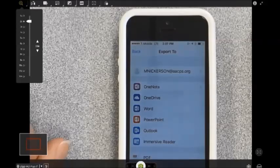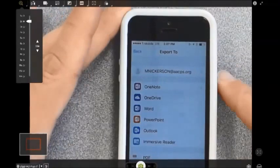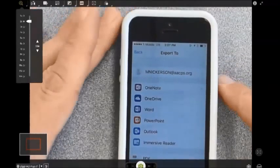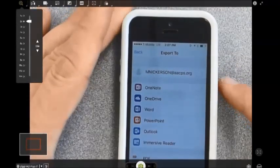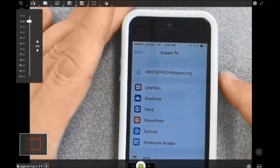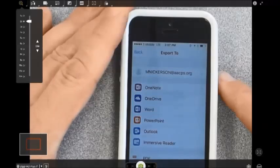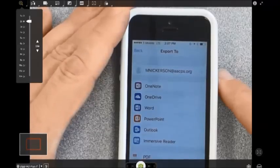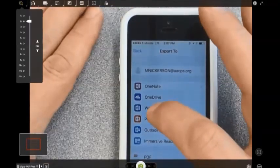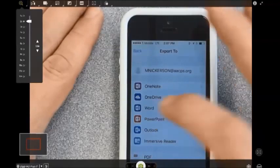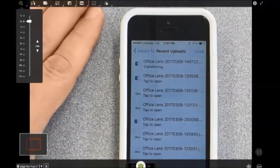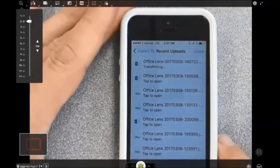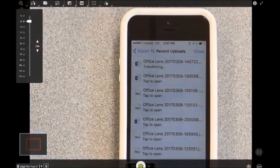If you choose to save it to OneDrive, it will save it as a picture file, a JPEG. So if your goal is to open it in Word and have the Immersive Reader tools available, then you're going to want to select, or export it to Word. And as you can see, it then begins transferring to Word.